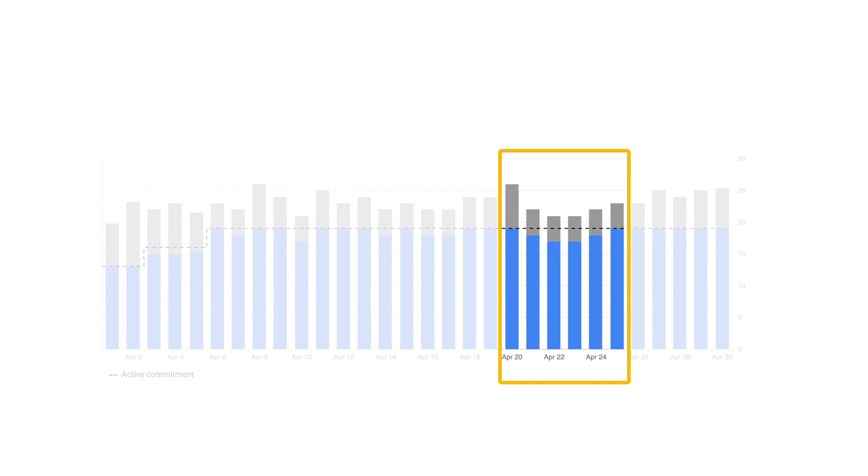However, you could also see that on the next few days the commitments haven't changed, but the amount used has. Since this is the cloud, it makes sense that resource usage can fluctuate, but how can we find out why these resources weren't covered?